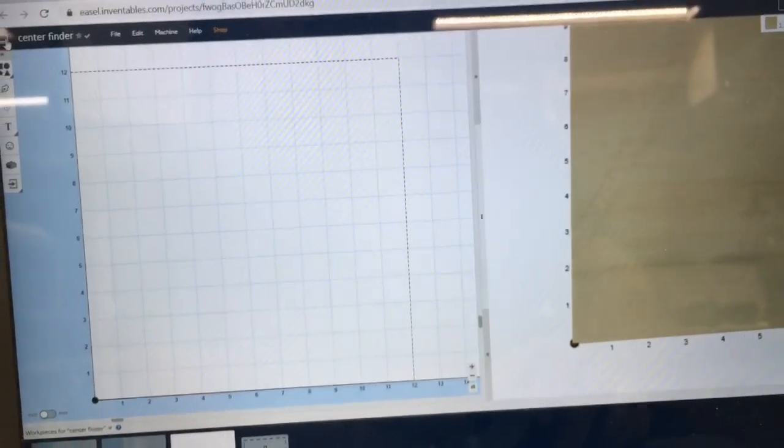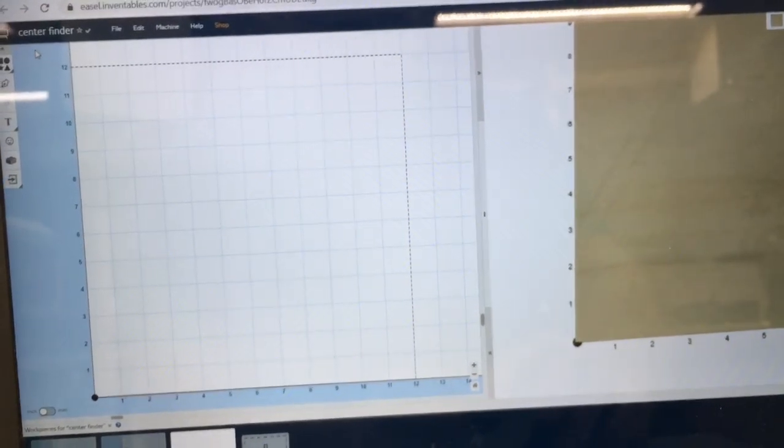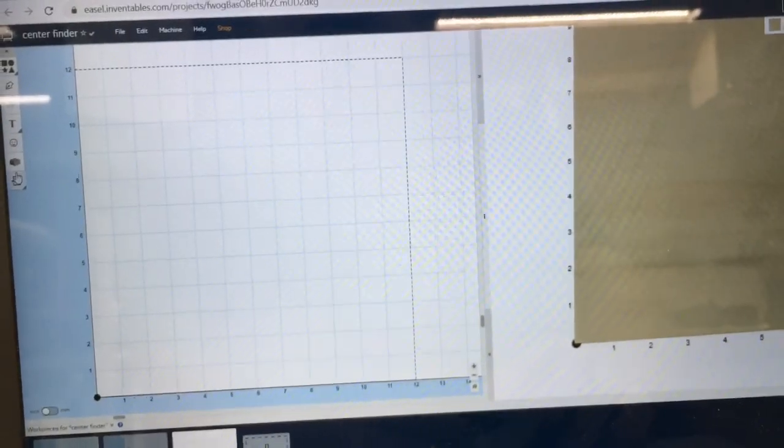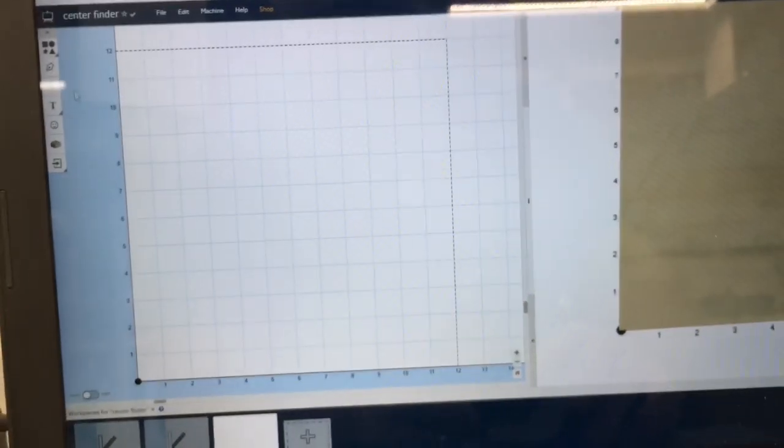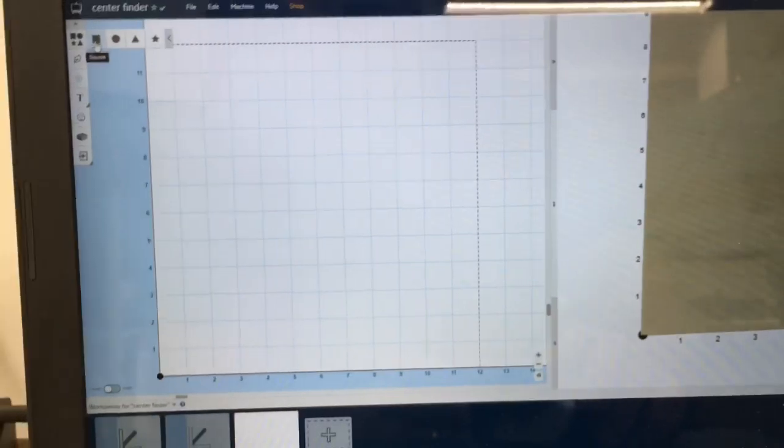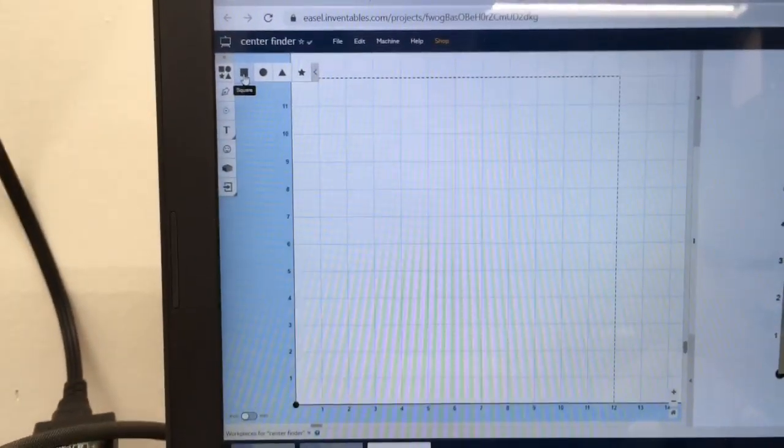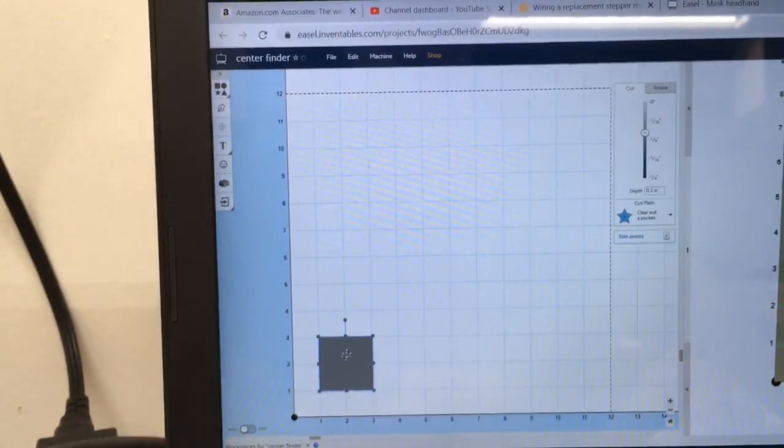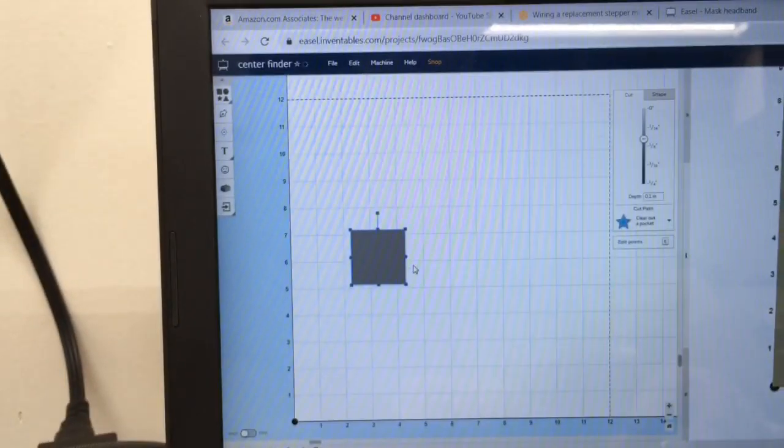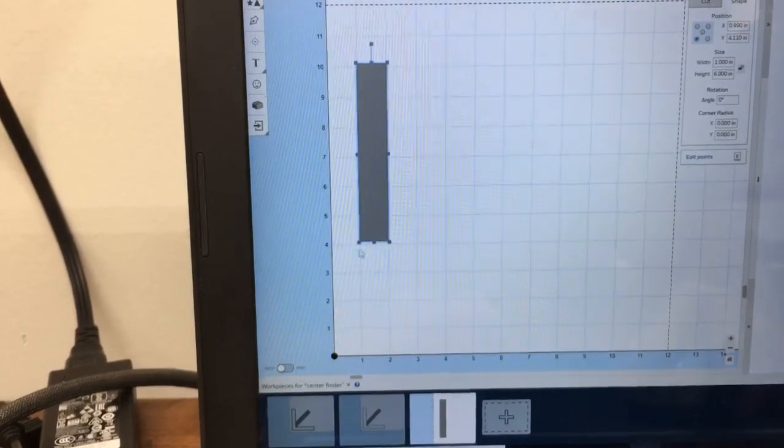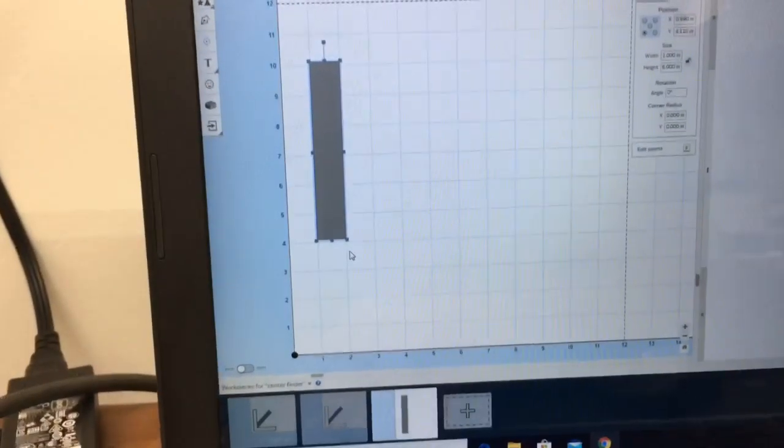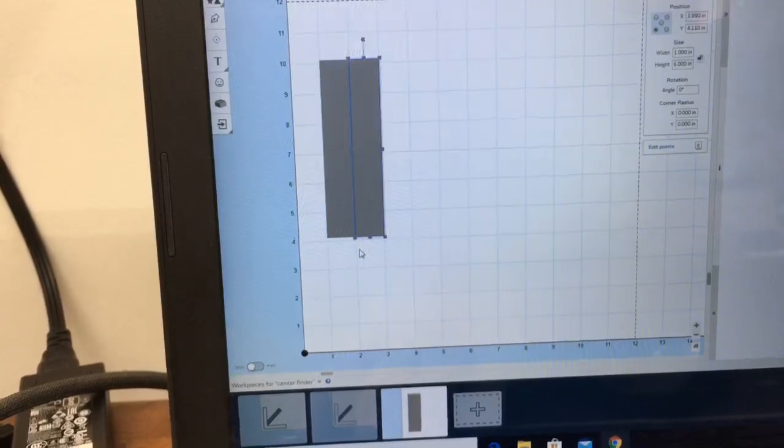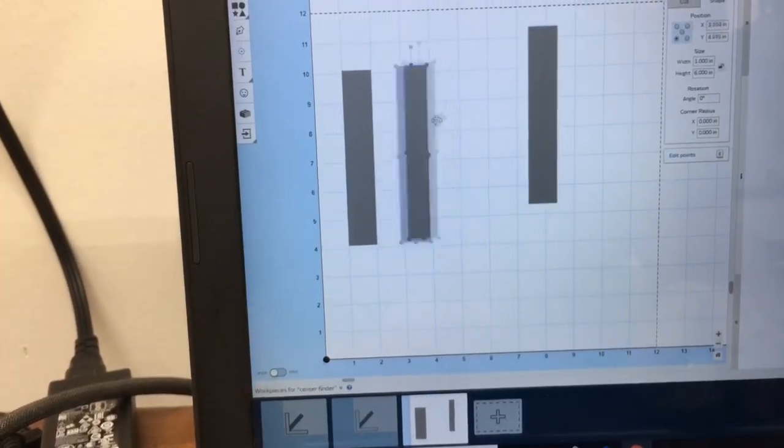I've been wanting to make a center finder to be able to find the center of circles for quite a while, and so I decided to do it today, and it's really very simple. I'm going to open up a new window in Easel, click on the rectangle box up top, and change the shape of this. I have the first one that's one inch wide, six inches long. I'm going to hit Control-C and Control-V twice, because I'm going to need three of them.